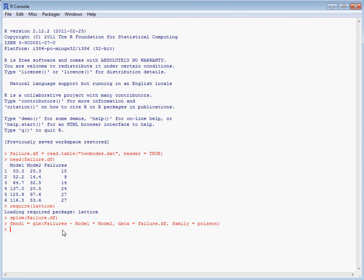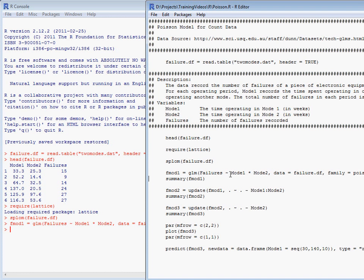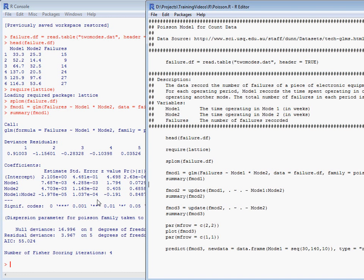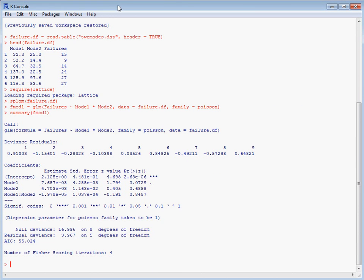We've fitted that model, produced the summary, and we get a standard output with our table of coefficients which indicates that there isn't an interaction, there's unlikely to be an interaction between the amount of time spent in the two modes and the total number of failures.